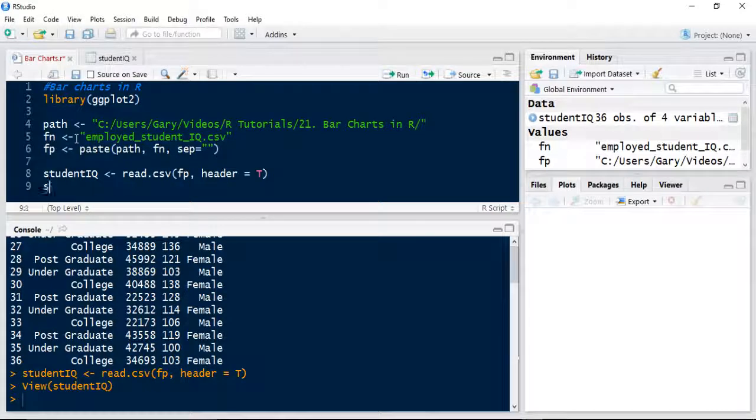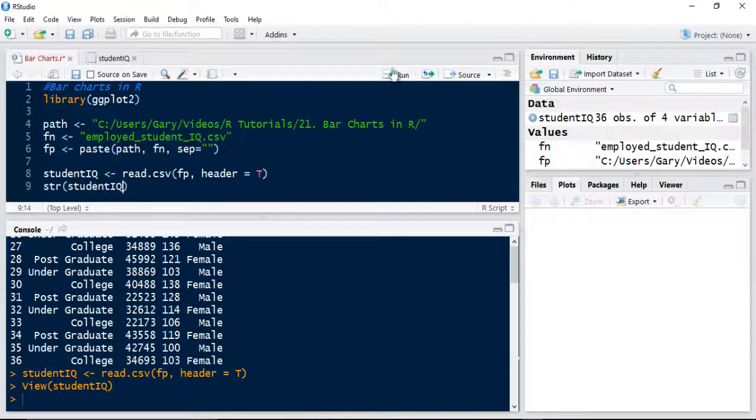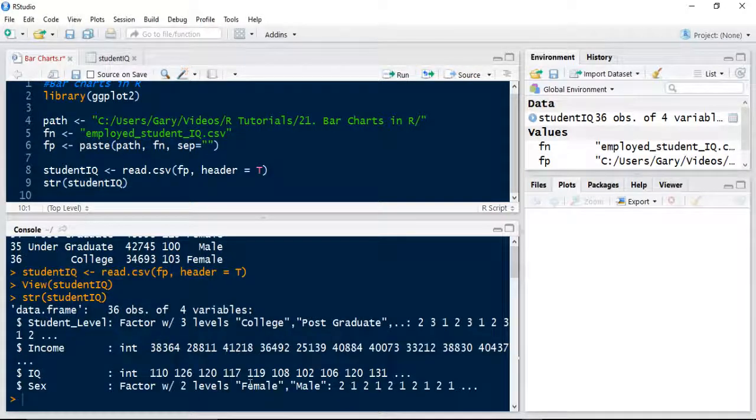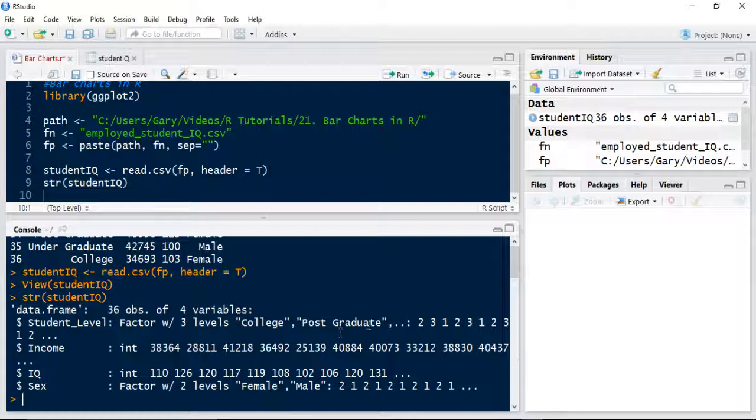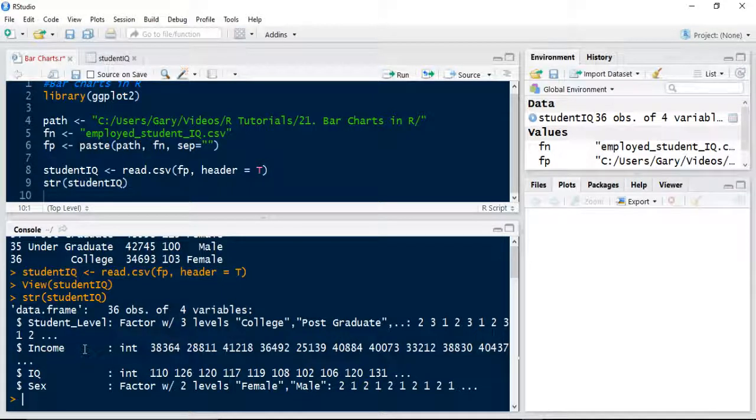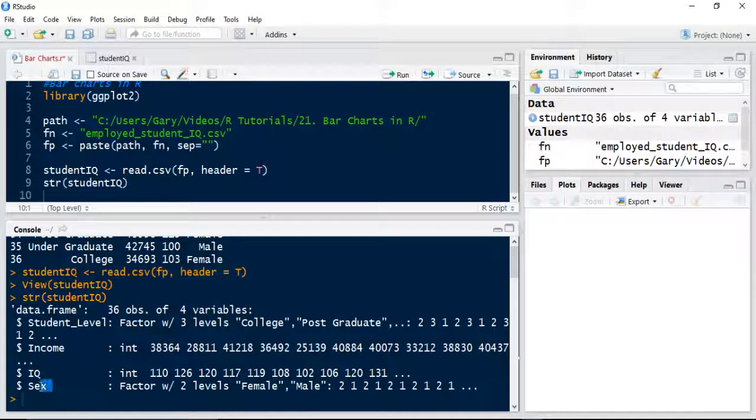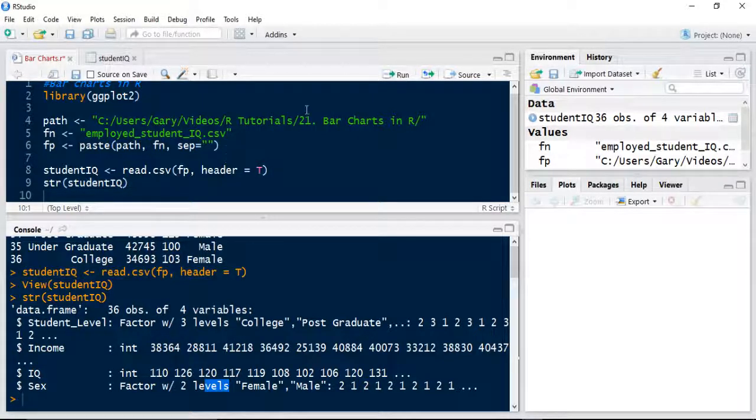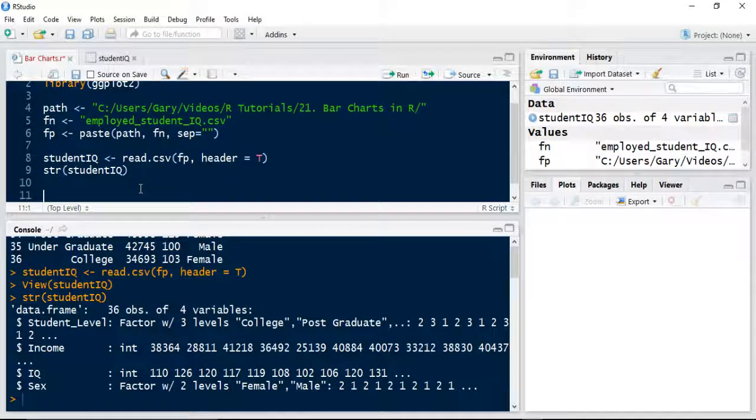We're going to check the structure of that data frame, studentIQ, to make sure all the data types are correct. We'd expect the student level to be a factor with three levels: college, post-grad, and undergrad. Income should be an integer, IQ should be an integer, and sex should be a factor of two levels. That's great. So we've got the data now at hand.